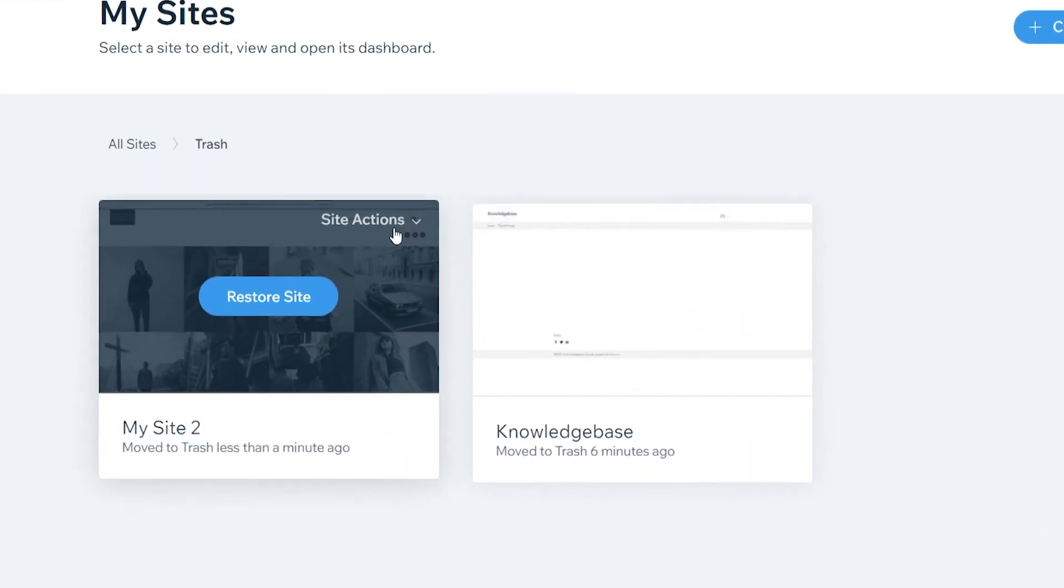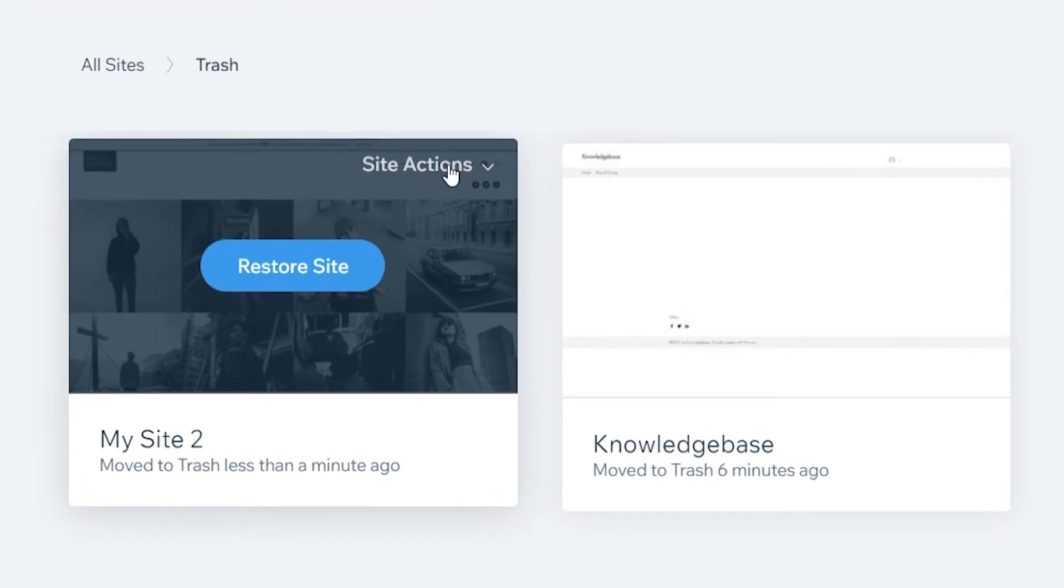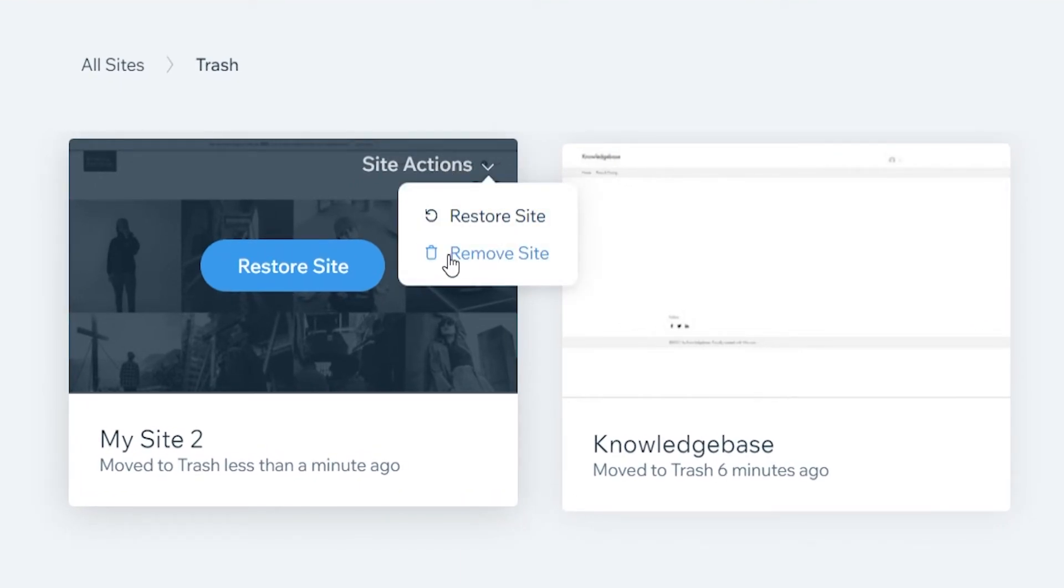Here you'll see your trash can where you can click on Site Actions and completely remove that website if you want to start over.